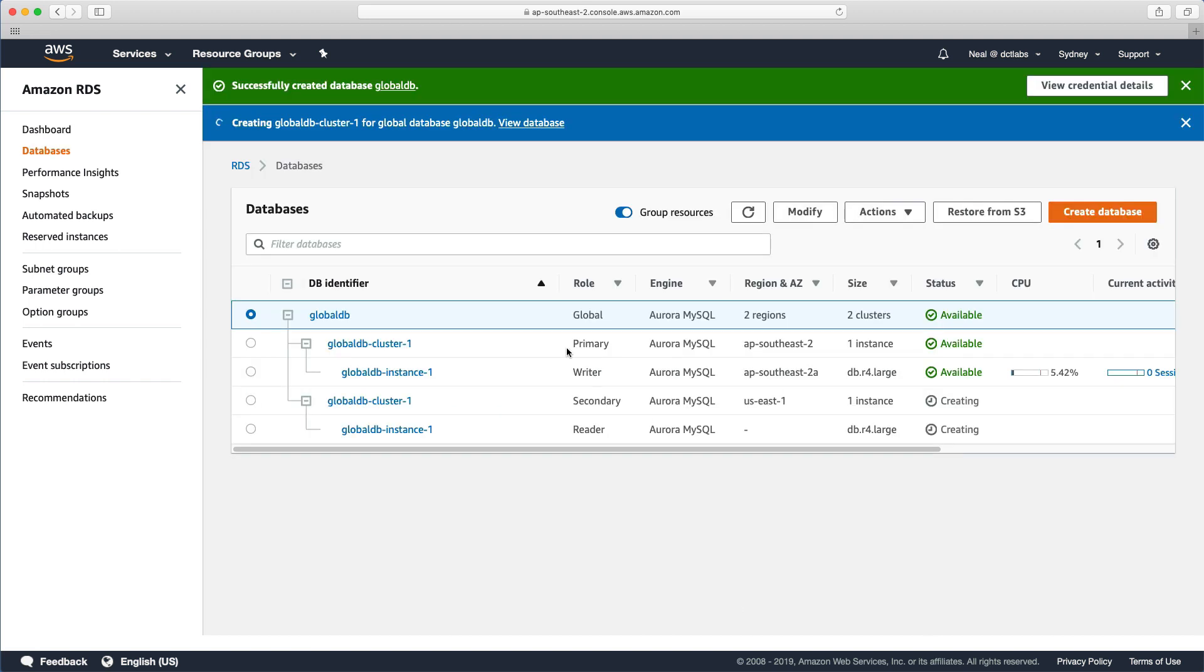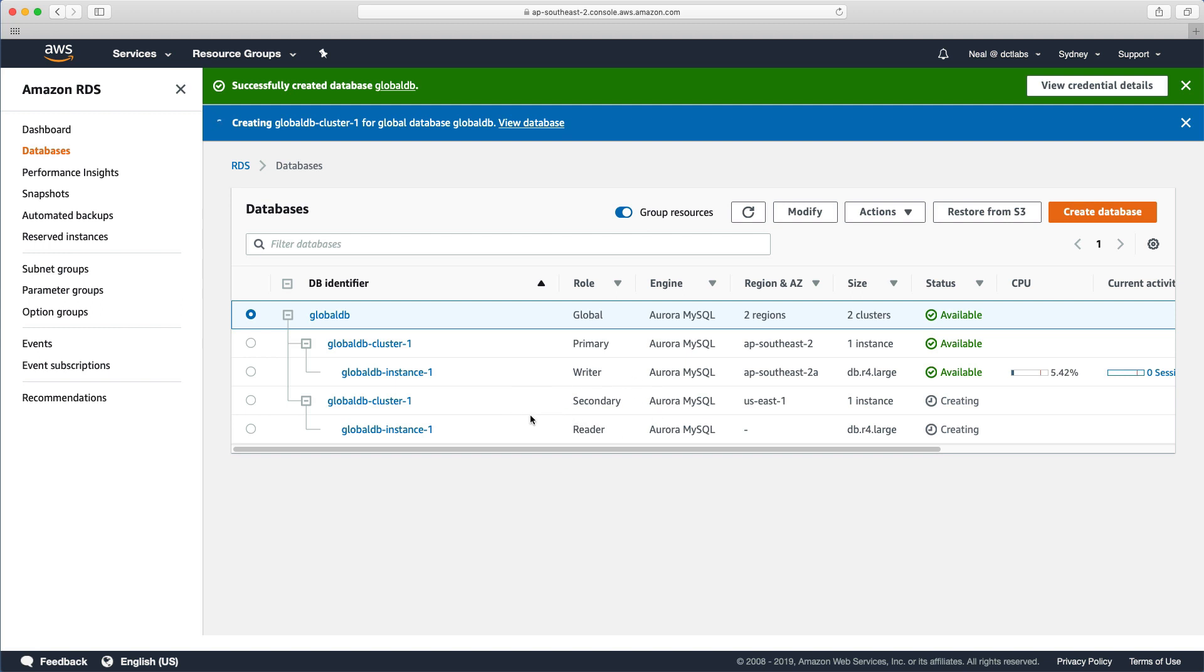Now in the console, we have the role secondary here, and we can see this secondary cluster. So we have our global database defined here, then we have our primary in AP Southeast 2, and then we have our secondary in US East 1. And in our primary, we have a writer. And in our secondary, we have a reader. That'll take a few minutes to provision. And once that's complete, we'll have a look at how we can promote our secondary to become its own primary instance and a writable database.